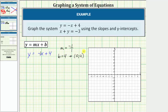To graph this first linear equation, we'll plot the y-intercept at zero comma four. From here, we'll use the slope to find additional points. Because the slope is negative one over positive one, we go down one, right one — down one, right one, down one, right one, and so on. The first line passes through these points and looks something like this.